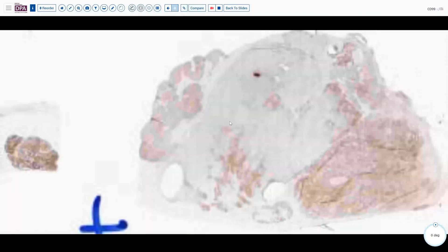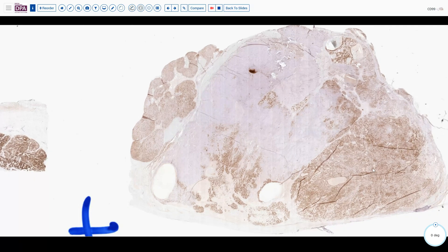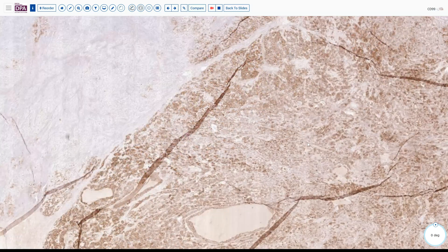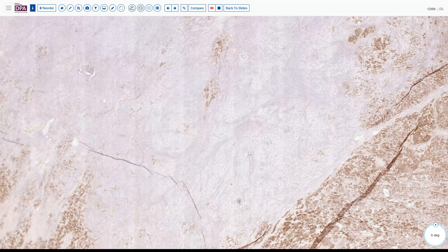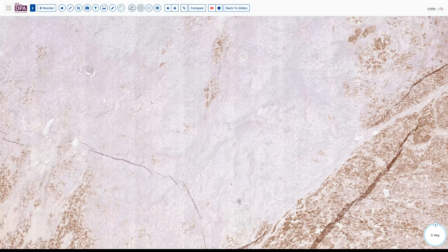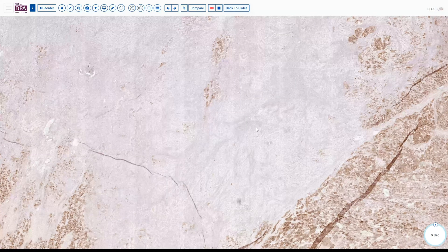If we look at another marker, CD99, on this same section, we see quite a bit of differential expression — nice positive expression in one component but virtually no expression in another component. This kind of pattern can give us a clue that there is some heteromorphism or perhaps some divergent differentiation, helping to qualify the tumor as a mixed sex cord stromal tumor.